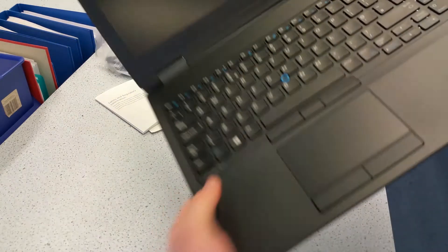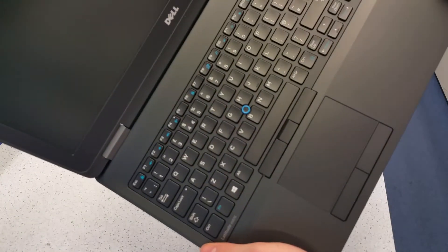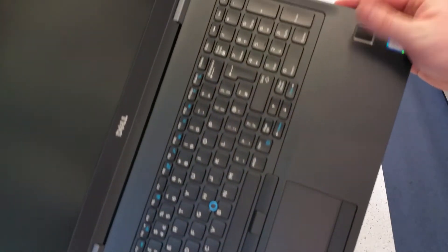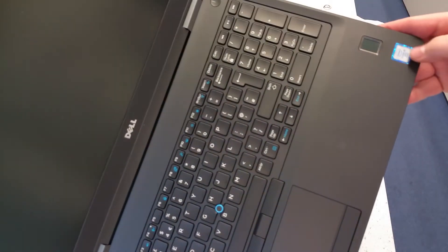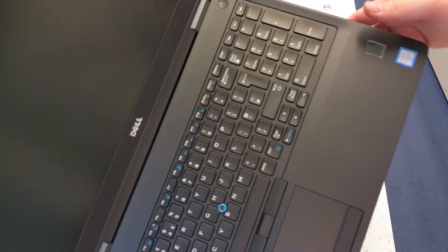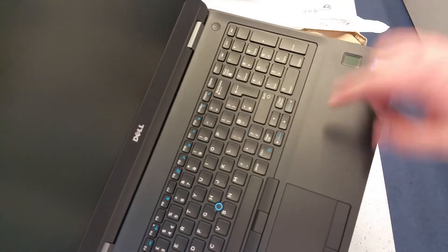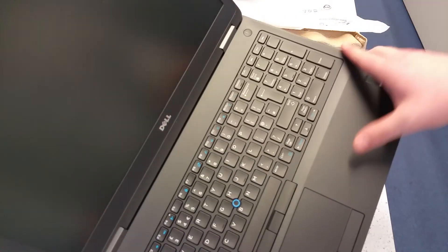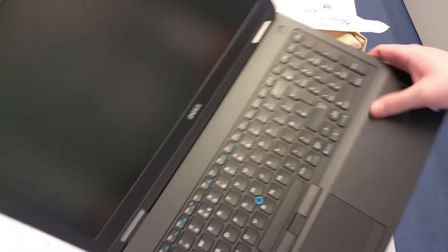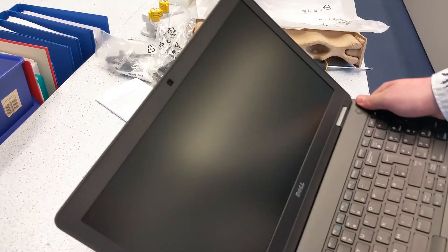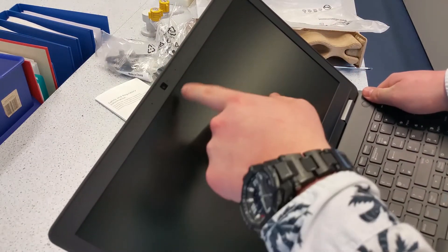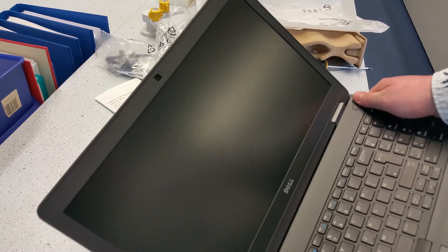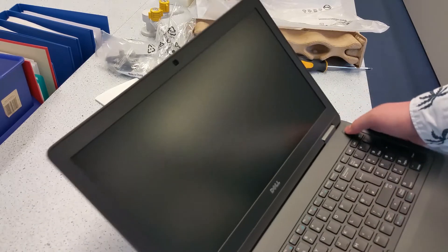You've got a fingerprint reader on the right hand side. You can see the Skylake label. And you've also got contactless, I believe it's NFC on here as well. And if you look at the screen, you've got a full HD webcam and dual microphone array.